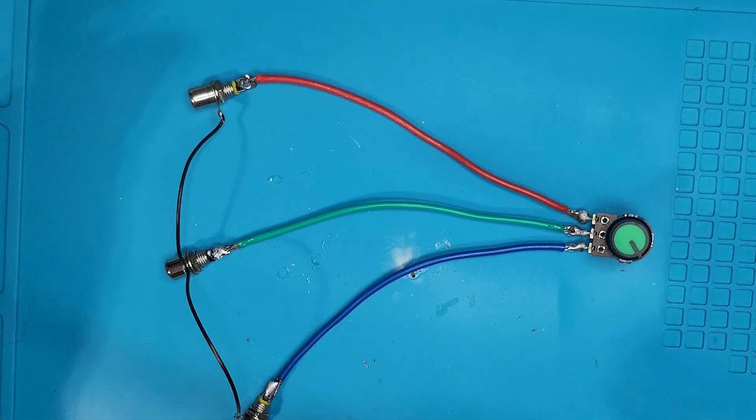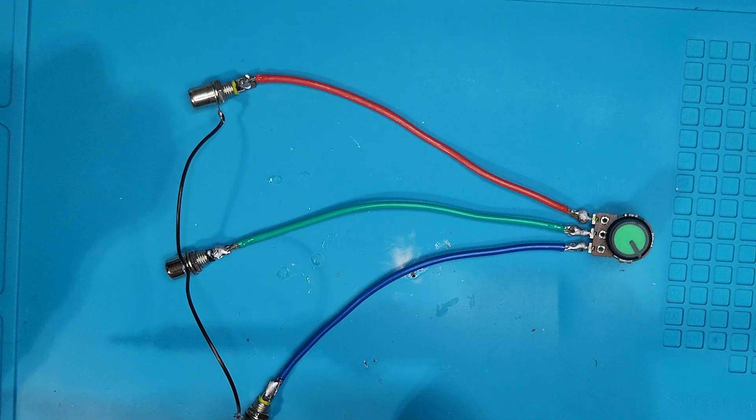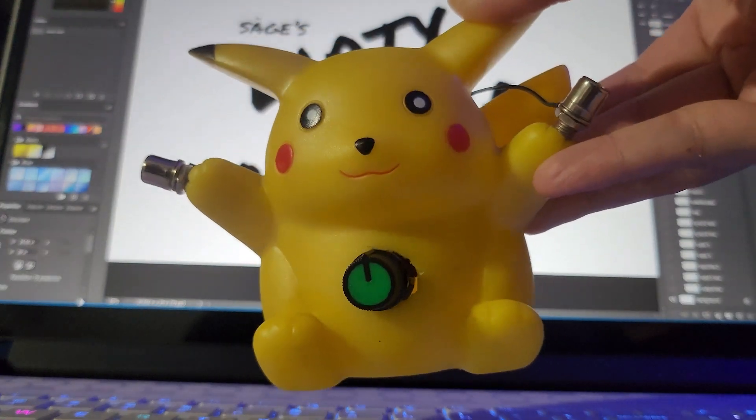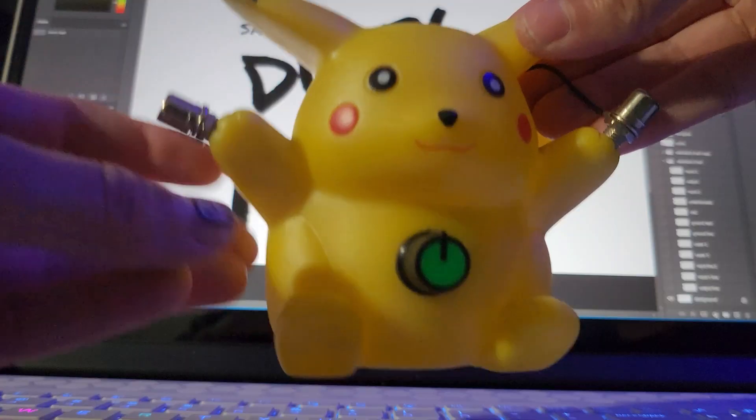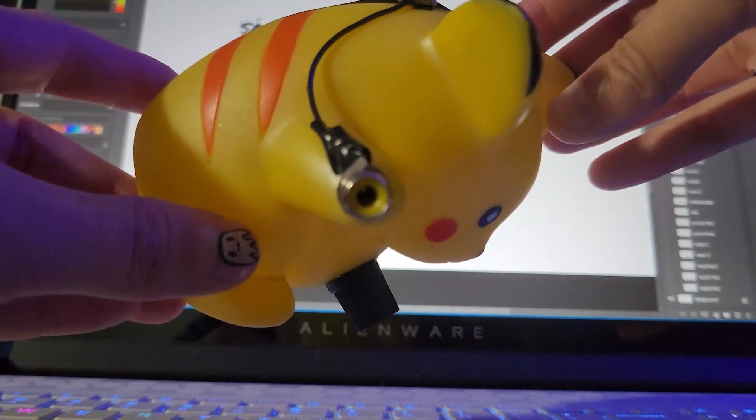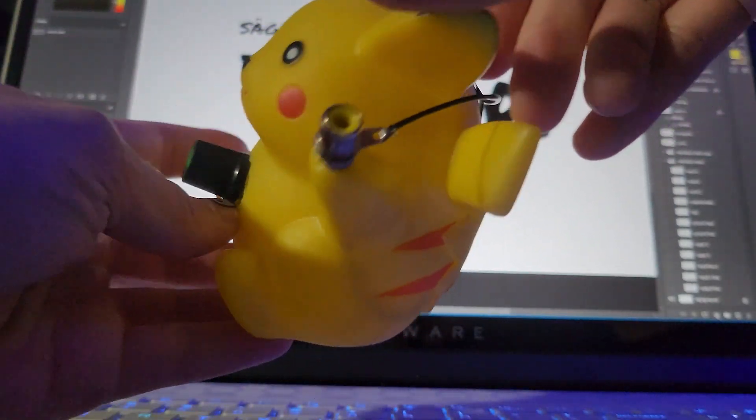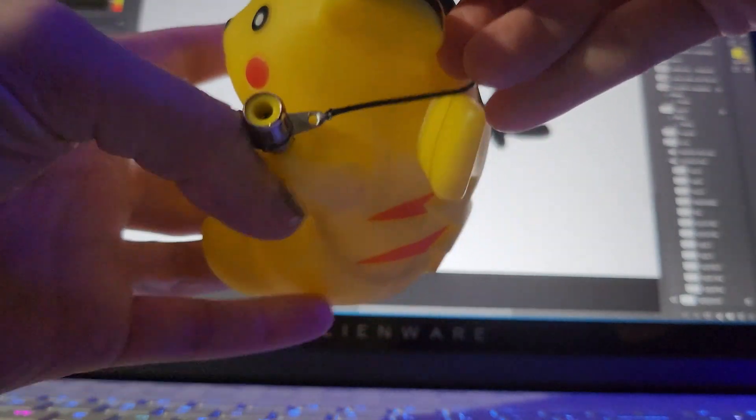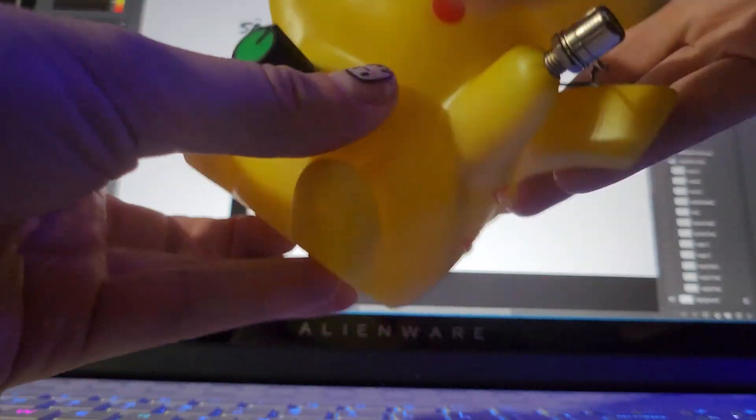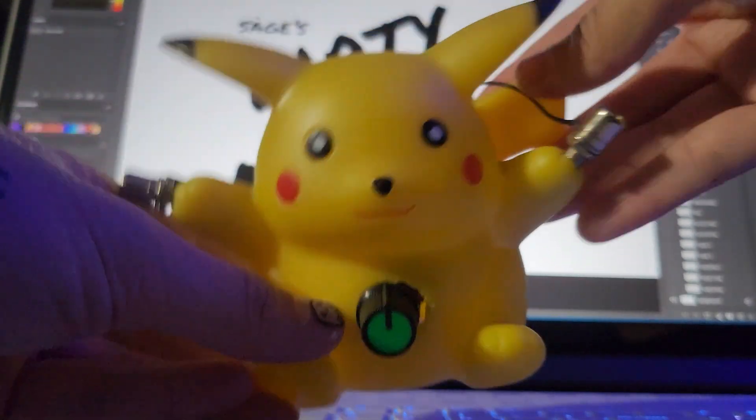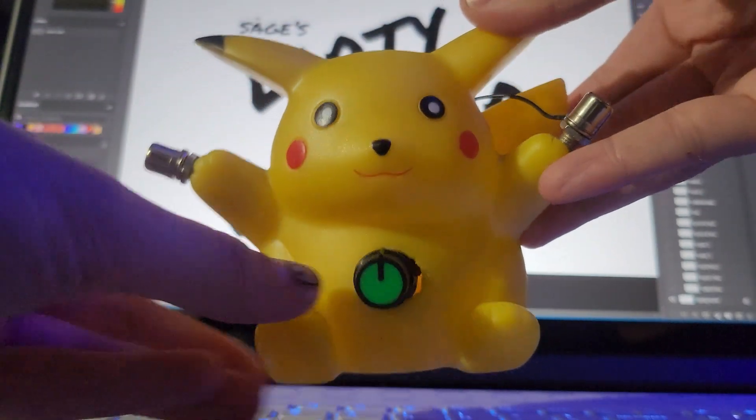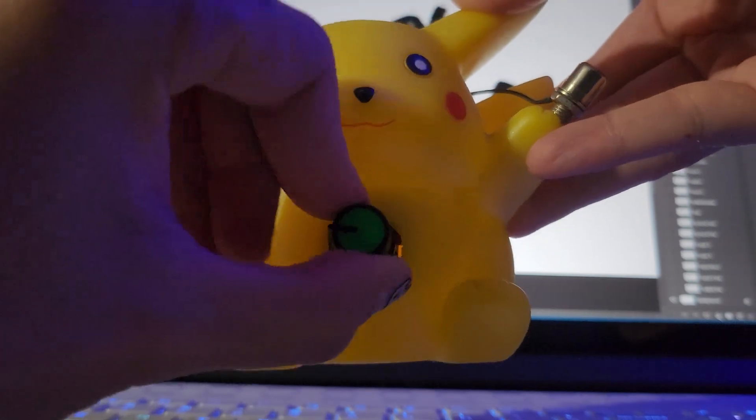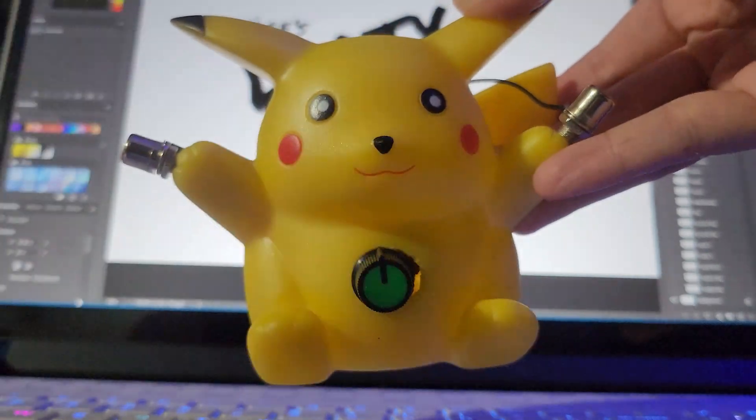I chose to put my mixer inside a vessel. It's Pikachu! This is an old 90s Pikachu piggy bank, and it was pretty easy to build it right in. This Pikachu is a memento from a mentor of mine. I would encourage you to choose a vessel that's meaningful to you.